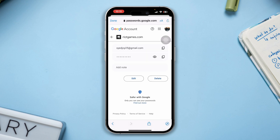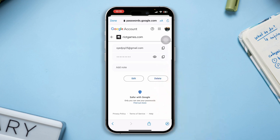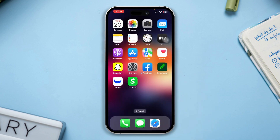After that, this will reveal your username and password for Amazon Prime on your iPhone. Now you can copy that and paste it into your Amazon Prime app or web app. There's one more way you could follow to find out your username or password on your iPhone.